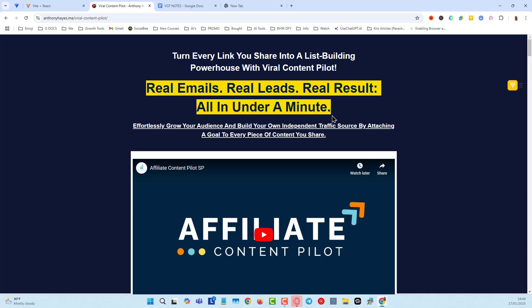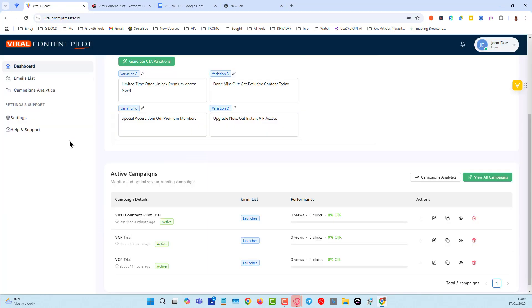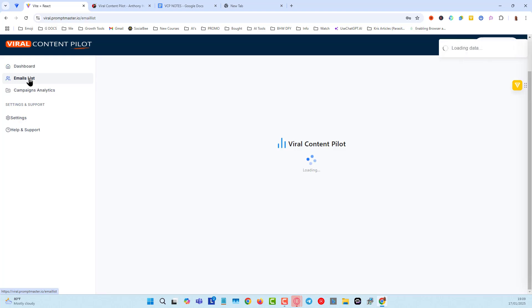And there we go. We go to whatever page you want to send them to. So if you were going to give them a free PDF, or a free software, or a free custom GPT, you would just send them straight there. But look what's happened in the meantime.